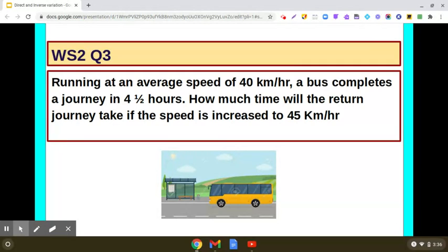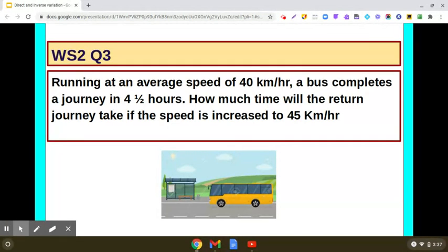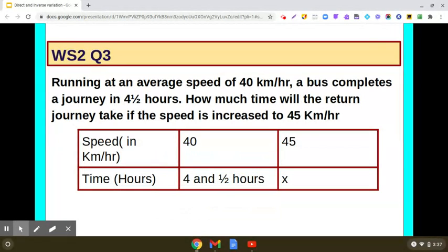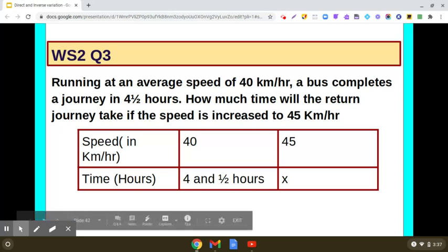As we increase the speed, the time taken by the bus should reduce, because the distance is the same. So first we are going to make a table. In the first row, write down speed in km per hour, and in the second row, write down time in hours. Speed is given to be 40 km per hour and it takes 4.5 hours. We need to find out how much time it will take.